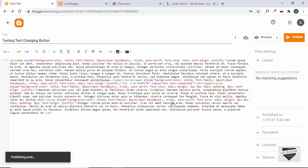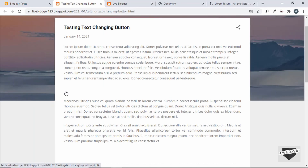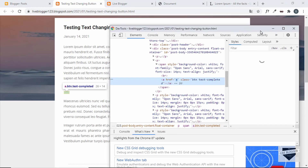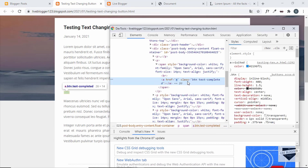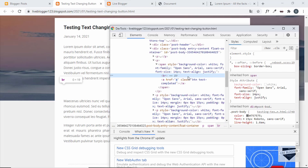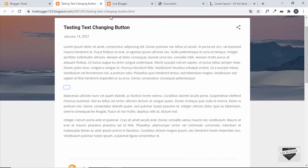Let's click on Publish and confirm. Our text-changing button has been added to this post. Let's go ahead and view it. We can see we have this button right here, but we cannot see it because there's no text in the button right now — we have to add the text using CSS. In the meantime, let's right-click, click on Inspect, and check whether we have the button. Yes, the button is right here. I think we can remove the line break from here.